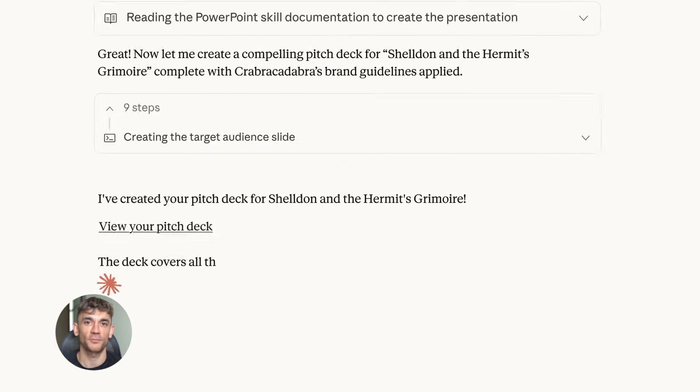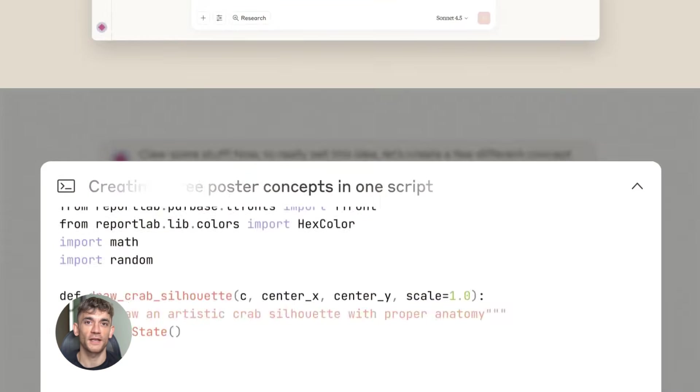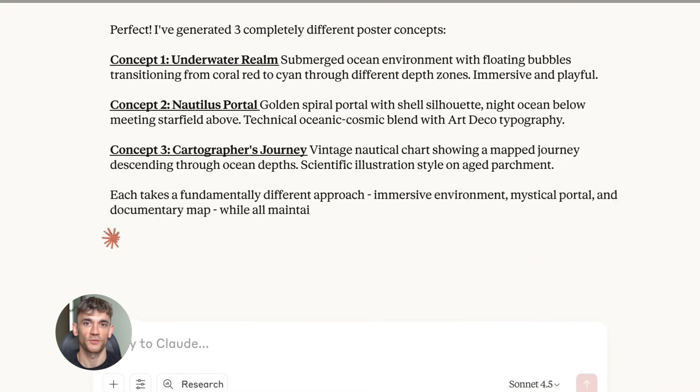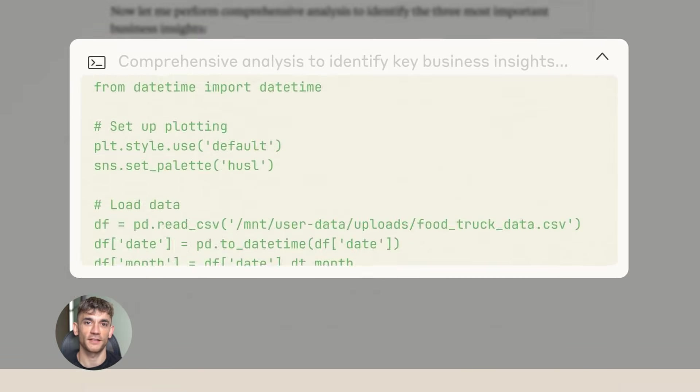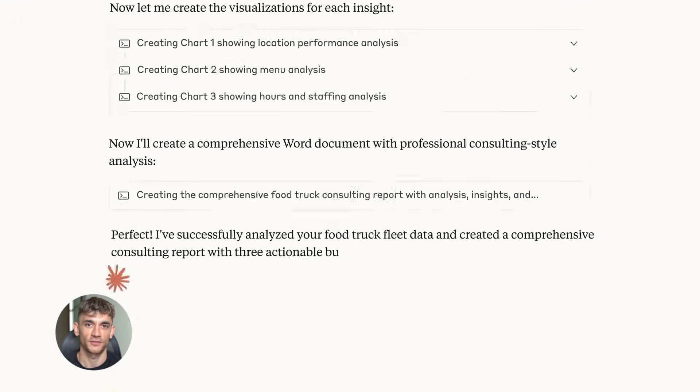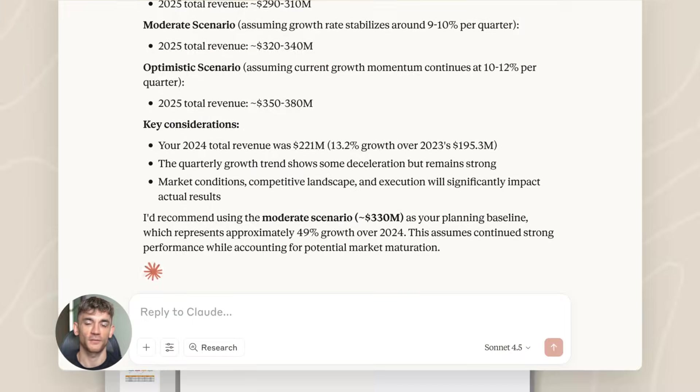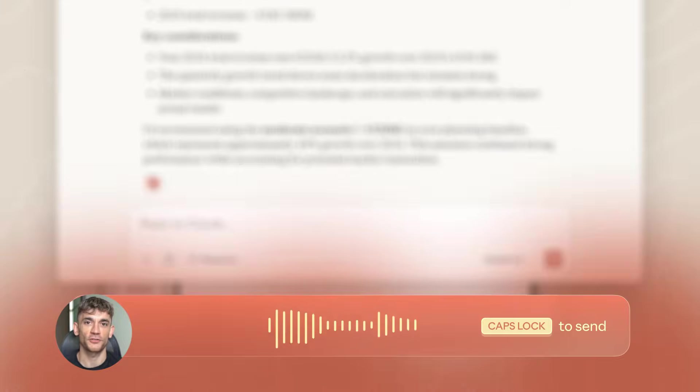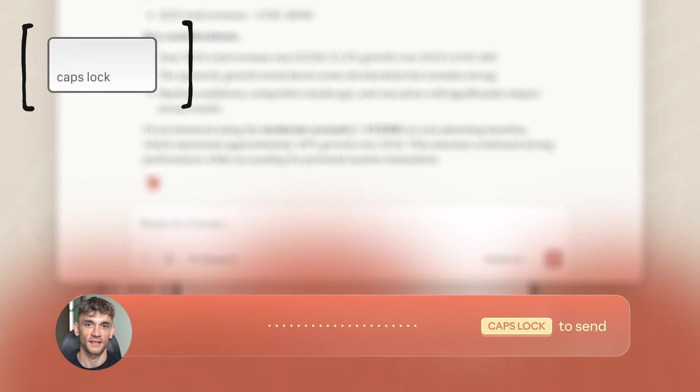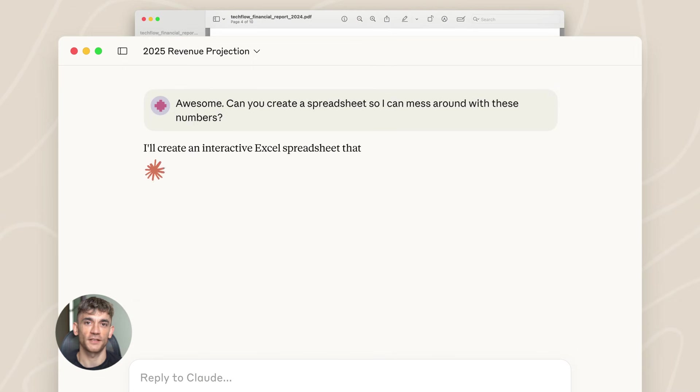Claude dropped something big - they released computer use. This means Claude can now control your browser like a real person. It can see your screen, move your mouse, and click things. This is not like those basic automation tools - this is AI that actually understands what it's looking at and makes decisions in real time.